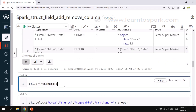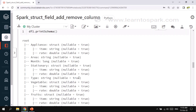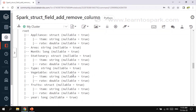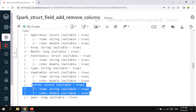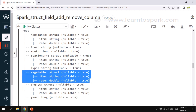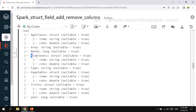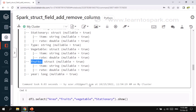I will also print the schema — this is the input schema I had shown initially. What we have to do: we have to add a column under fruits, remove a column under vegetables, and cast a column 'rate' from double to string under stationary. These are the three requirements. Let's solve the first one: how we can add a column to fruits.